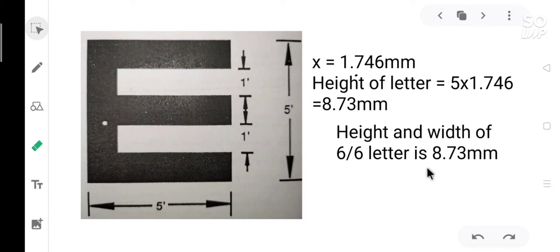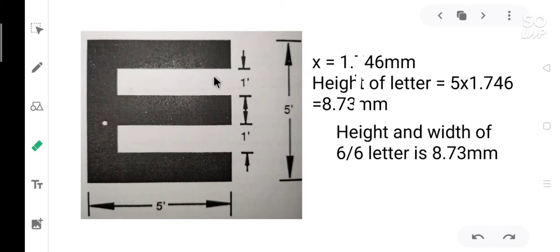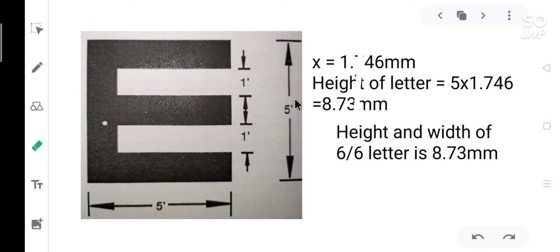Now the height and the width of the letter are the same which is 8.73 mm. This is the dimension of 6 by 6 letter, that is the smallest letter in the Snellen chart. One more thing to note. Each gap and each stroke subtends 1 minute of an arc at the retina. There are totally 5 strokes. So the whole letter subtends 5 minutes of an arc at the retina.